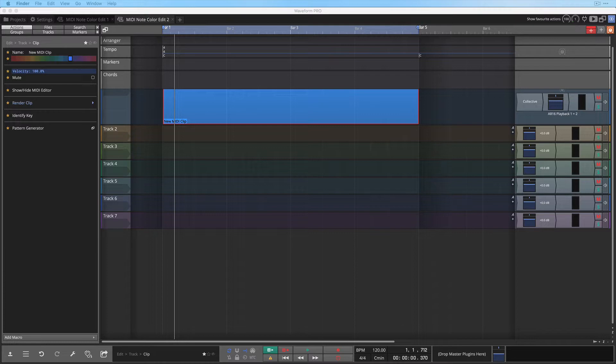Hi and welcome back. In this video I want to show you how to use a feature in Waveform that allows you to choose the notes of your chord or your scale based on the color.